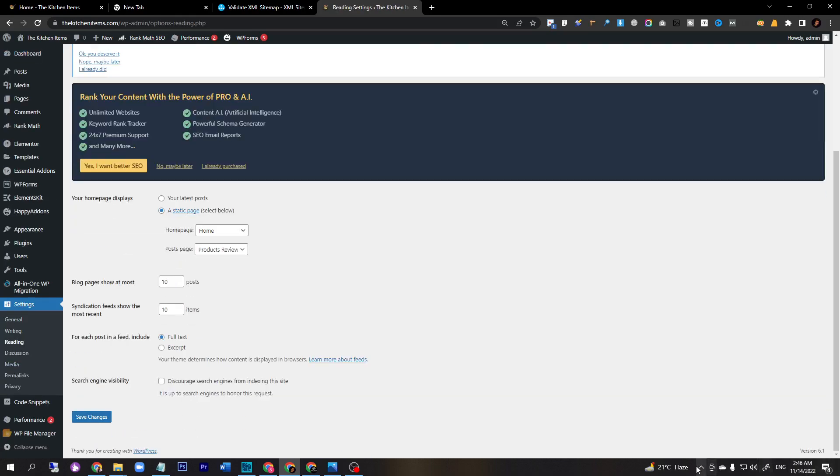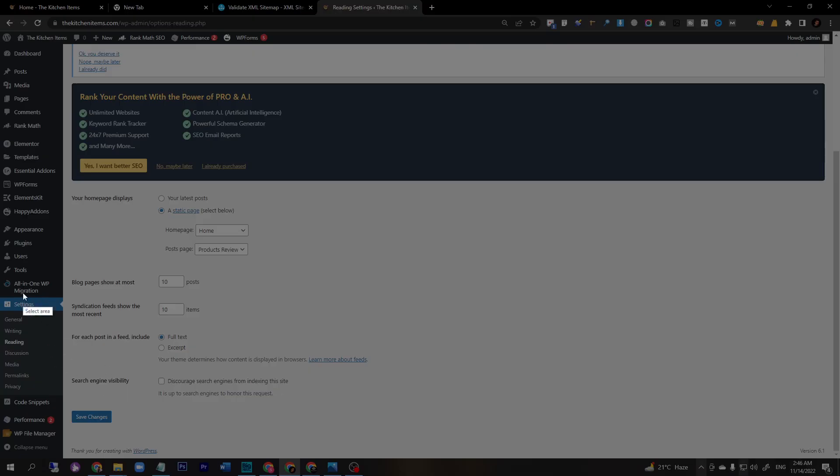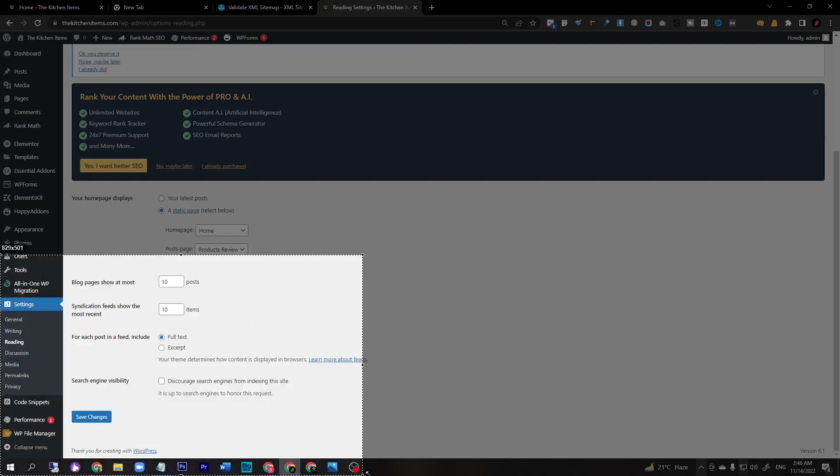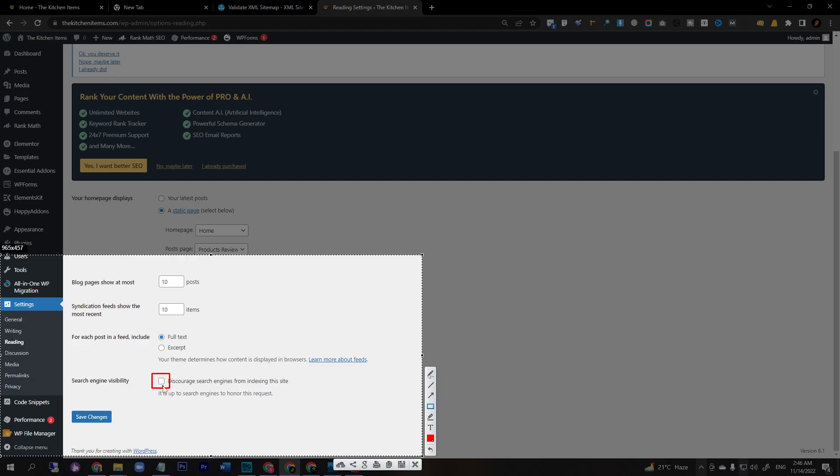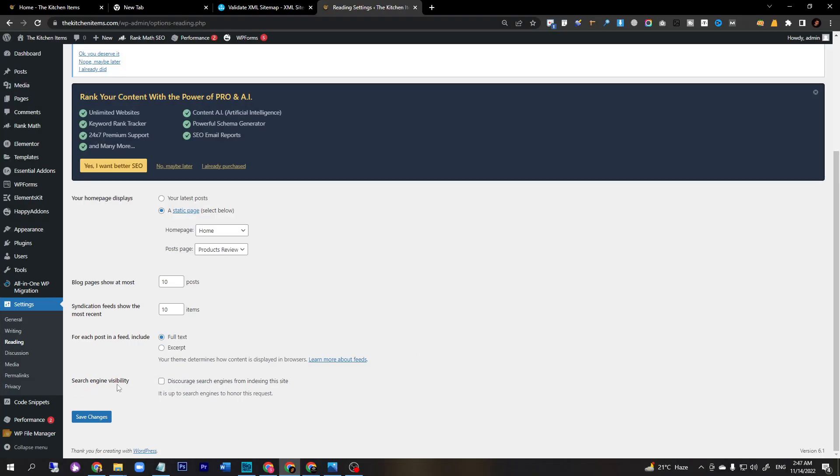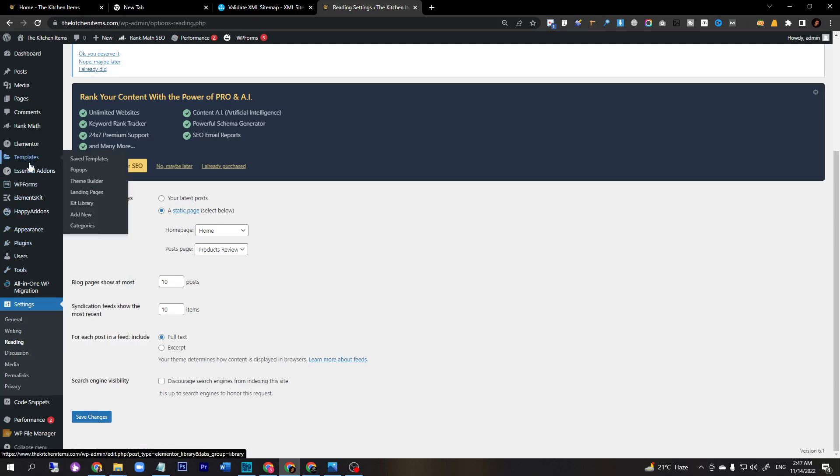Here was the main mistake in this website. Somehow when I clicked there, this is the main problem: search engine visibility. If you check this option, you cannot index any post on Google. You have to make sure you don't check this option.